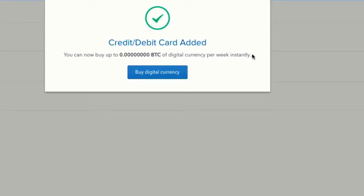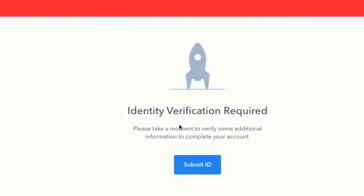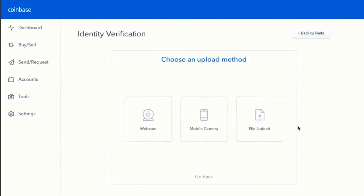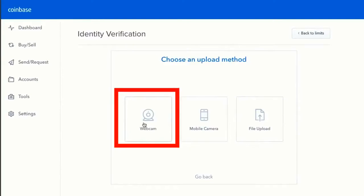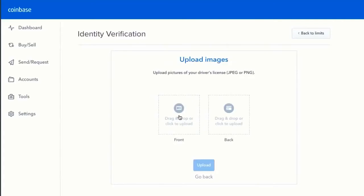My credit card has been added, but because I haven't verified my identity yet, I can't buy any Bitcoin — I can only buy 0.000 Bitcoin. I click buy digital currency and get an error message that I need to get my ID verified. Let's click submit ID. To verify identity on Coinbase, I simply upload a photo or scan of the front and back of a driver's license or photo ID — either using the webcam or by uploading phone photos.